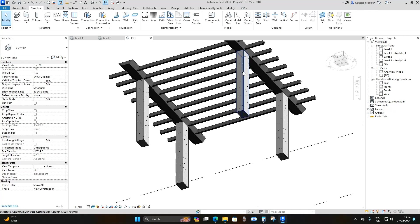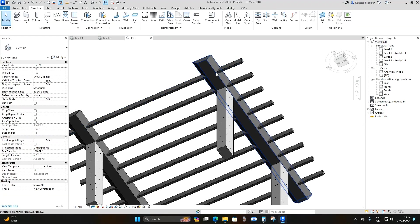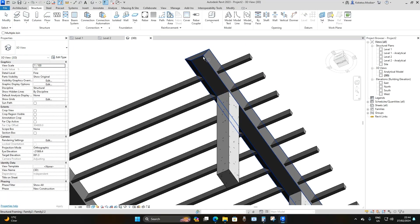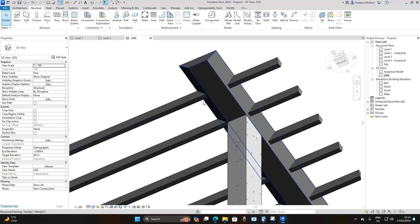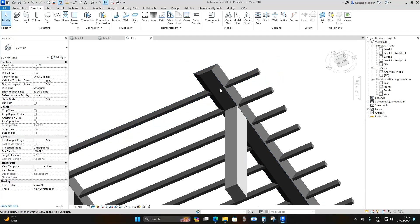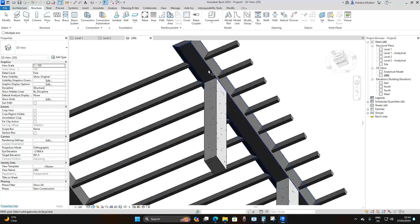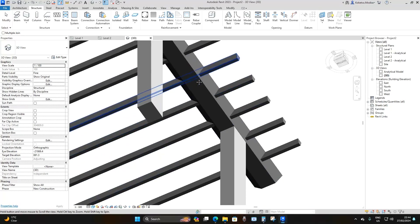The larger beam joist should take precedence over the smaller beam joists. Select the larger beam joist, go to Geometry > Join, then select the smaller beam joists. The larger beam now takes precedence. Do the same for the beam joists on the other side — Join the larger beam joist with the adjacent smaller ones.